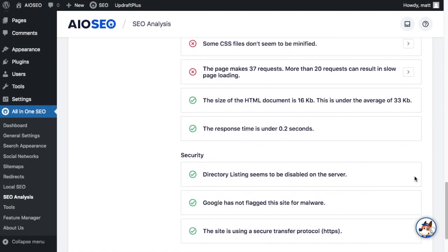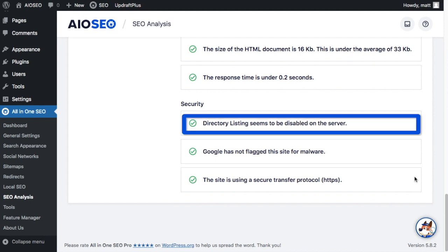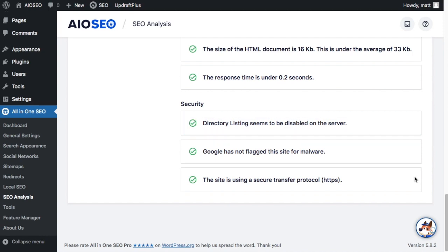Now under the security section here, I typically find it more useful to look at the analysis of my own site. But one way this could be useful is let's say you're on a team and someone in IT told you that we cannot disable the directory listings on the server. You could point to this and say, well, it looks like our competition has been able to do that. Maybe we could revisit that issue.